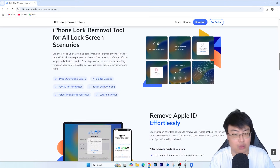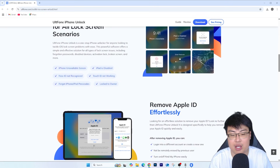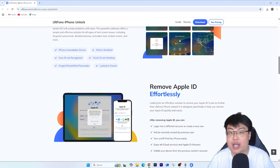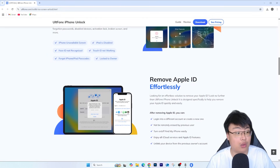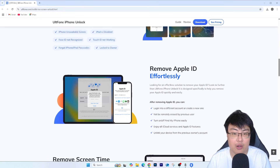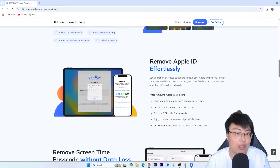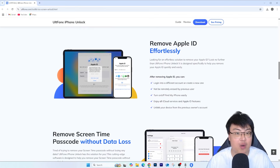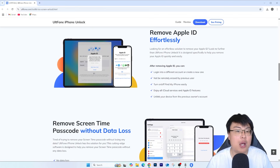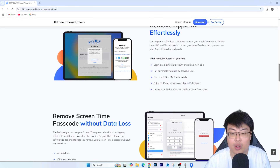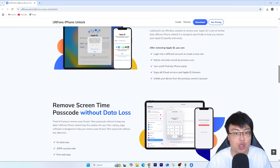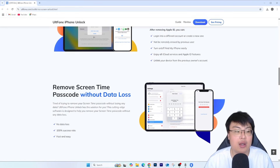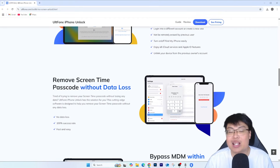At a repair shop your privacy may not be protected, and shady shops might swap out genuine parts with third-party parts without you knowing. They'll charge you a high price just to get it unlocked, whereas with this software, for just a fraction of the price, you can get it unlocked in less than five minutes at home. Right now I'm going to show you a quick demonstration of the whole unlocking process.